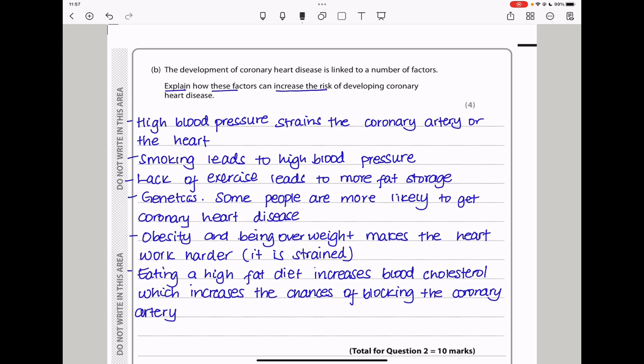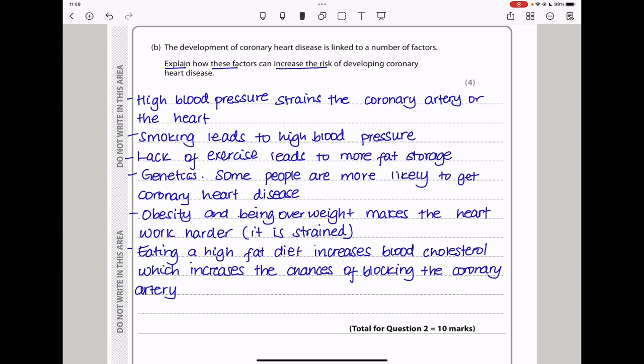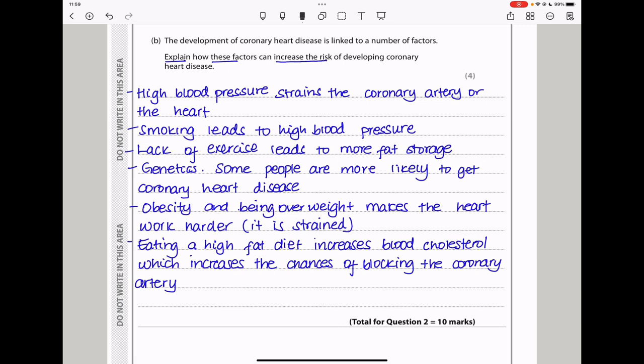In part B, the development of coronary heart disease is linked to a number of factors. Explain how these factors can increase the risk of developing coronary heart disease. High blood pressure strains the coronary artery as well as the heart. Smoking leads to high blood pressure. Lack of exercise leads to more fat being stored in the body. Genetics also plays a role, as some people are more likely to get coronary heart disease. Obesity makes the heart work harder so it becomes strained. Eating high-fat diets increases blood cholesterol, which increases the chances of blocking the coronary artery.